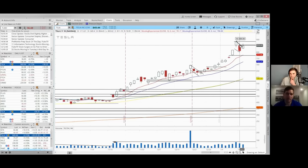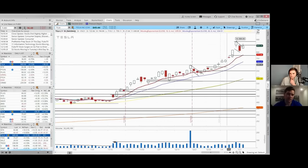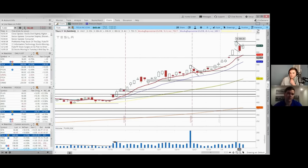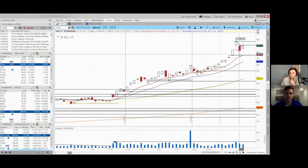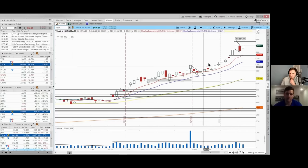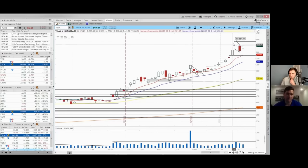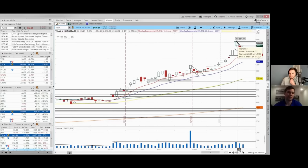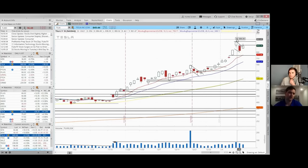I sold this yesterday basically in the pre-market. The reason being it got extended from the 10-day, and that's a good time to take profits. One of the things I'm trying to get better at is just being comfortable saying: you just took like 300 points out of this thing, it's 150 points from the 10-day, it's okay to take it off. And if it goes to 900, who cares?